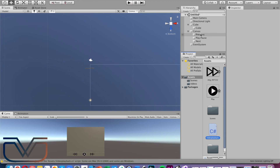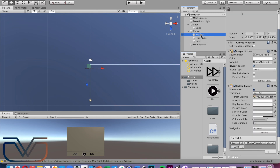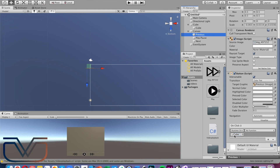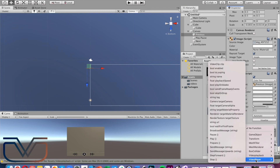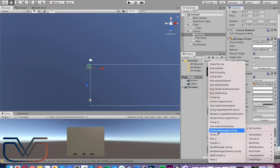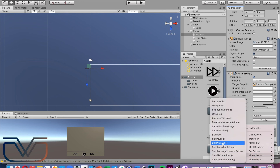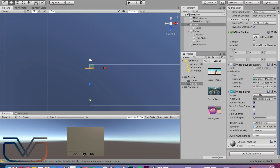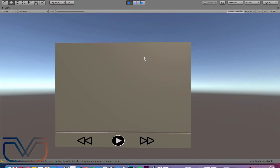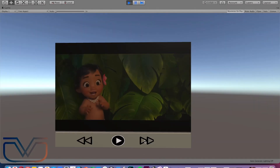I didn't explain how to add a function to the play button and next video button, so you can see the way of adding functions to buttons now. Add an OnClick function by pressing the plus button, then drag and drop the cube where we added the script, select the name of the script, and choose the function — in this case, playing previous video.